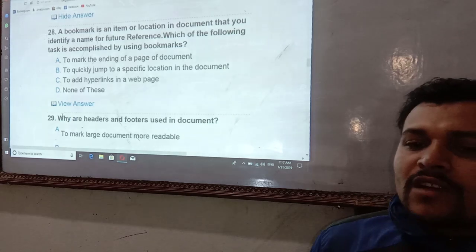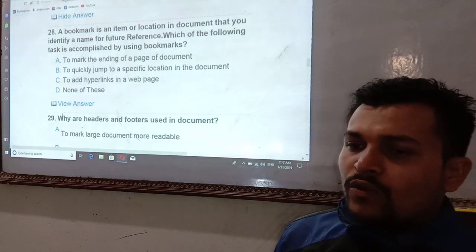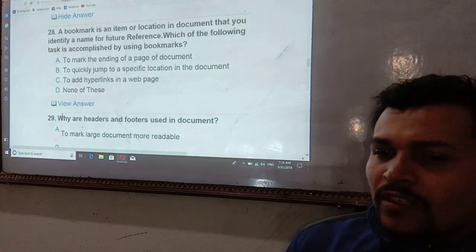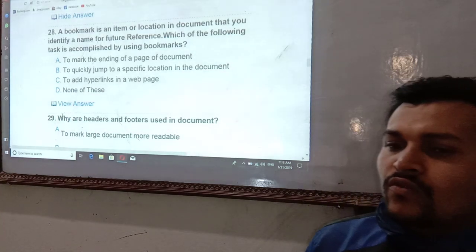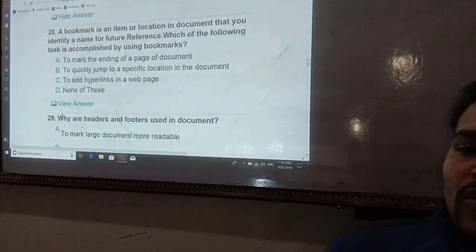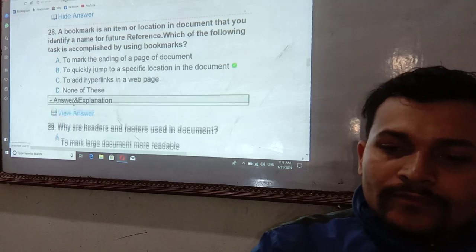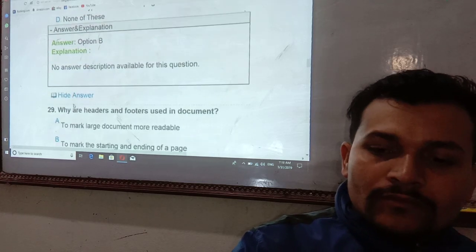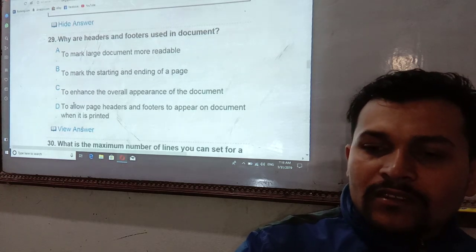A bookmark is an item located in a document that you identify or name for future reference. Which of the following tasks is accomplished by using a bookmark? The answer is to quickly jump to a specified location in the document.